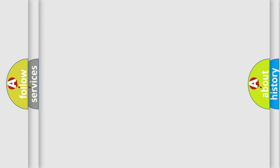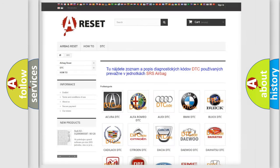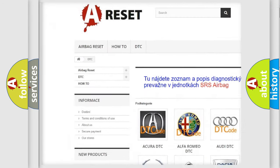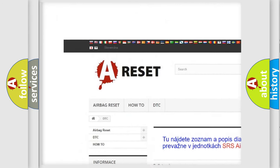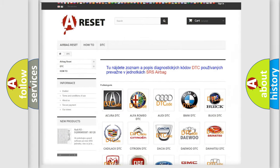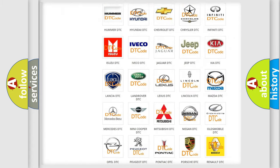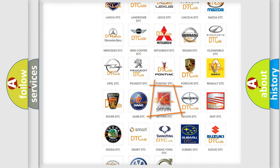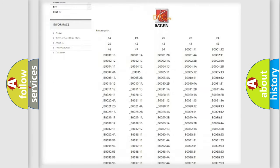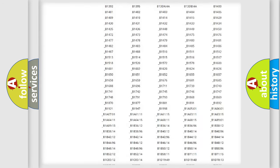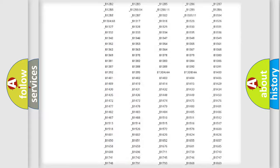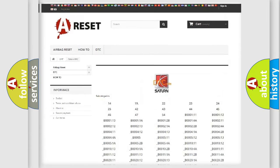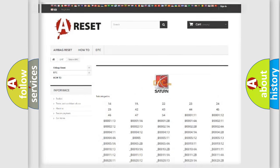Our website airbagreset.sk produces useful videos for you. You do not have to go through the OBD2 protocol anymore to know how to troubleshoot any car breakdown. You will find all the diagnostic codes that can be diagnosed in Saturn vehicles, also many other useful things.